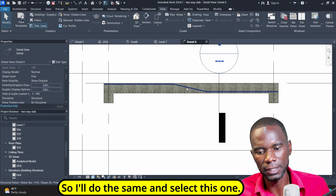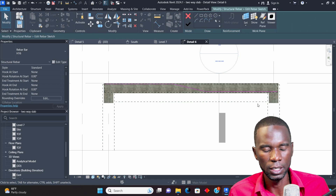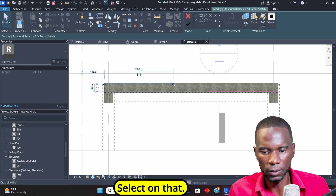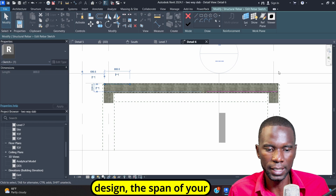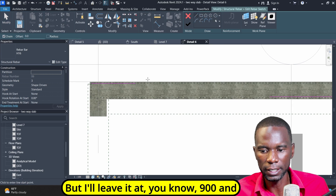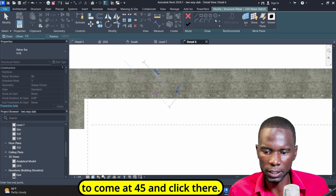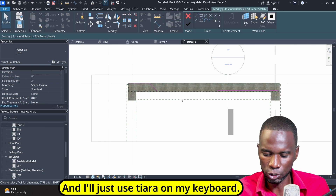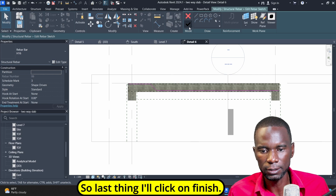I'll select this one and click on Edit Sketch. I'll do the same thing by clicking delete and selecting that, then dragging it up somewhere. It depends on the design and the span of your slab — make sure you calculate these things as an engineer. I'll leave it at 900 millimeters, pick from that point, then come at 45 degrees and click there. Right-click cancel, and I'll use TR on my keyboard — this one and that one. Click on Finish.